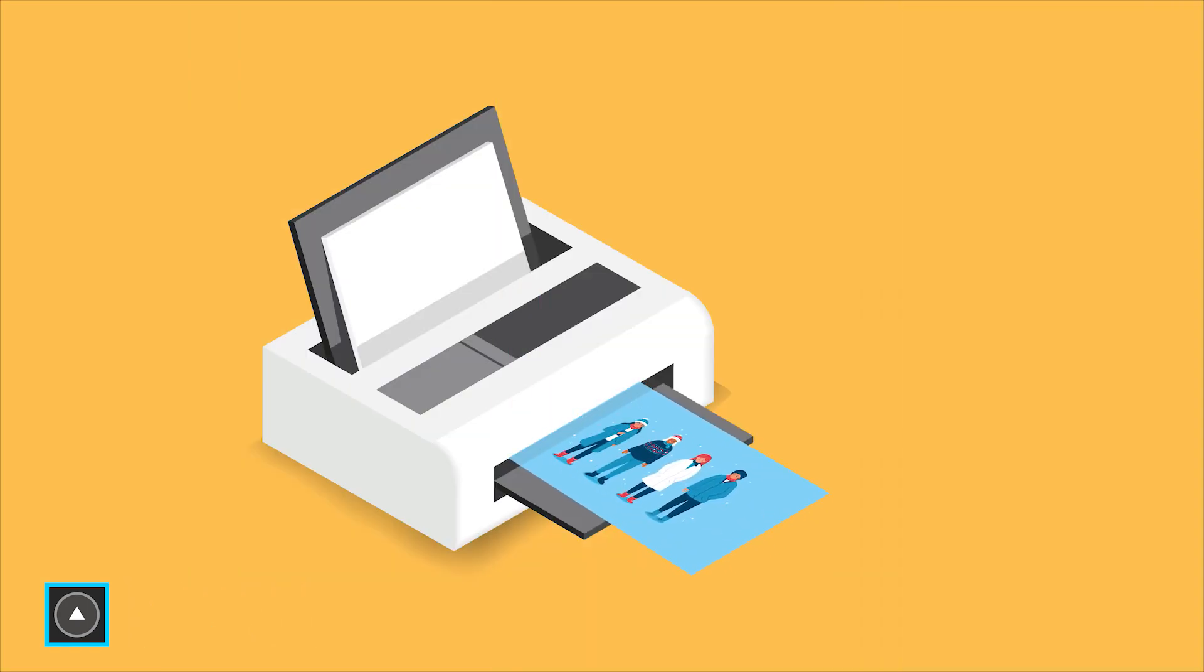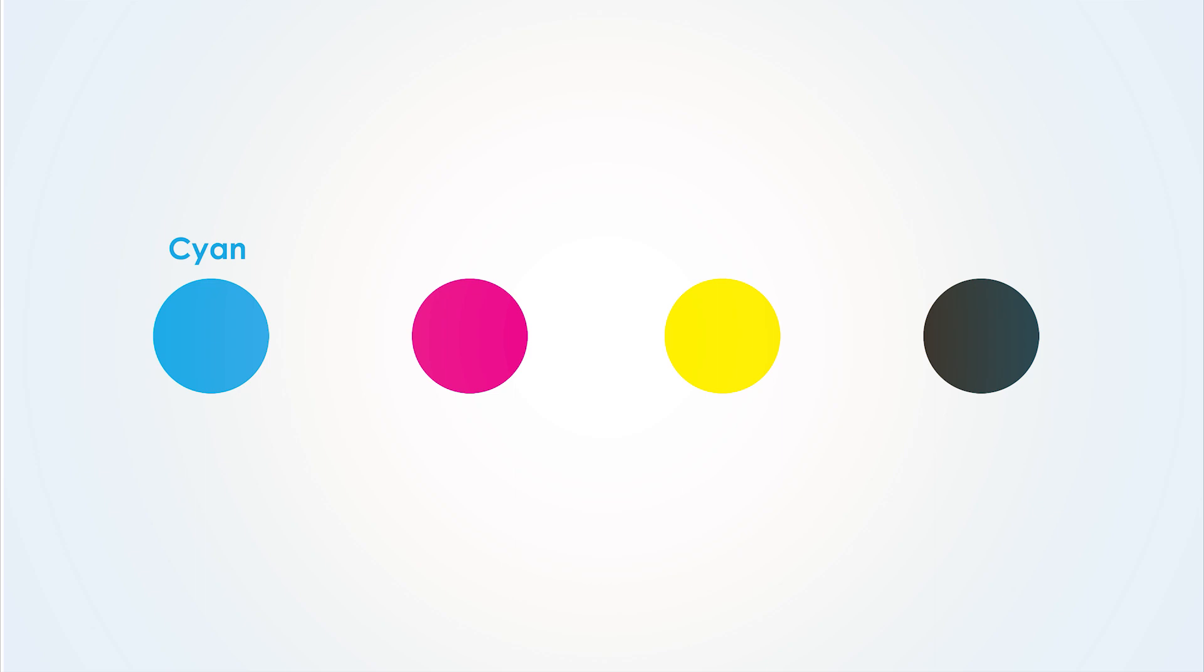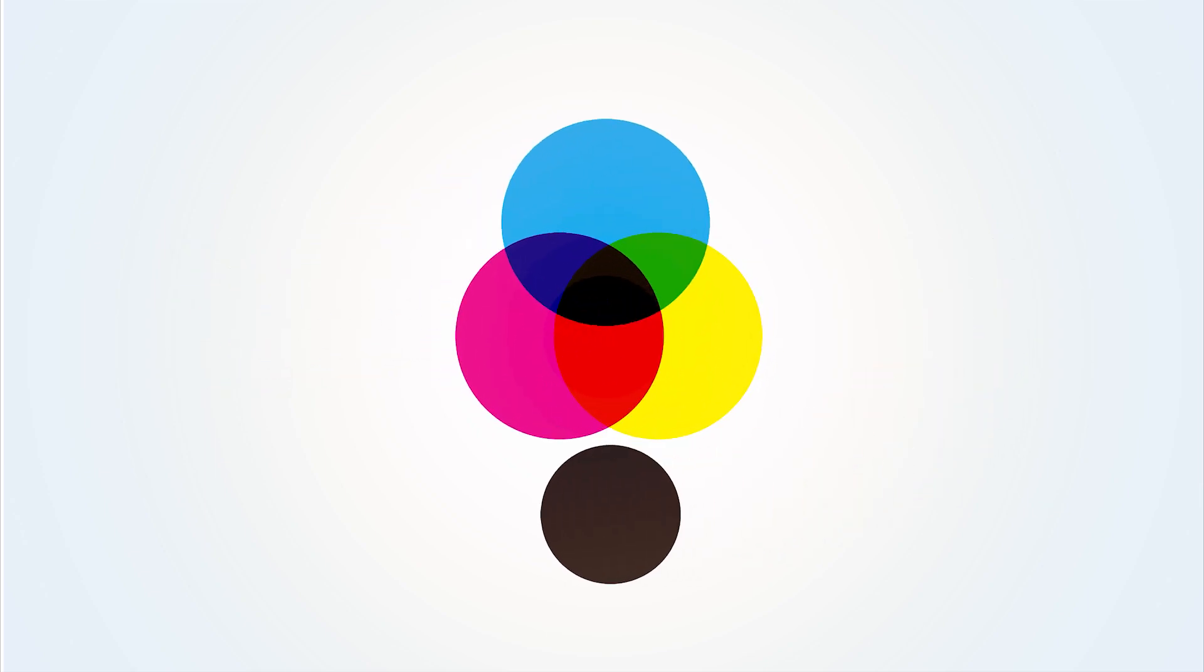How does the printer print this image? Well, believe it or not, the printer uses only four colors or inks to produce this image. The colors are cyan, magenta, yellow and black, also known as key.